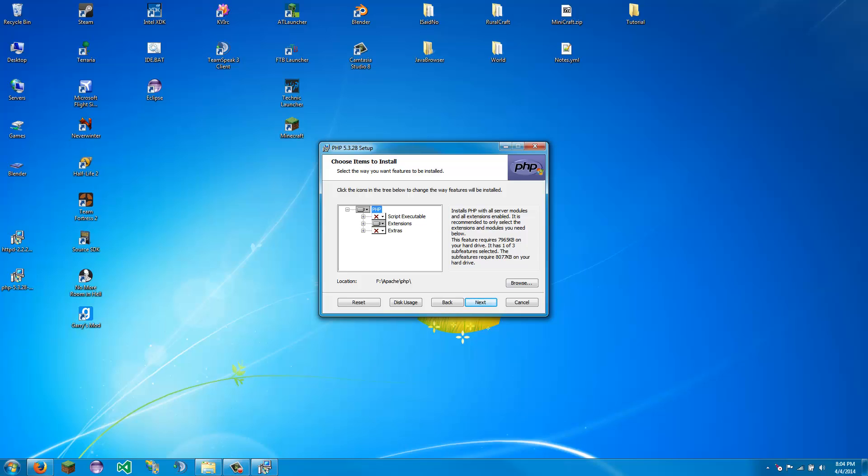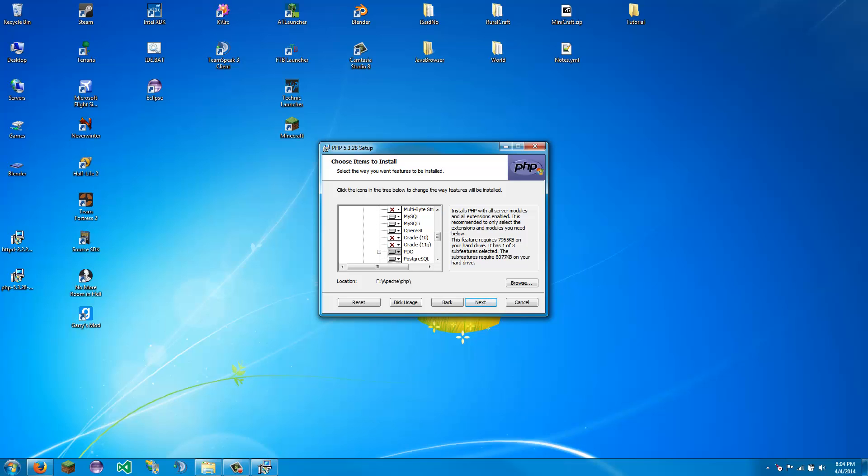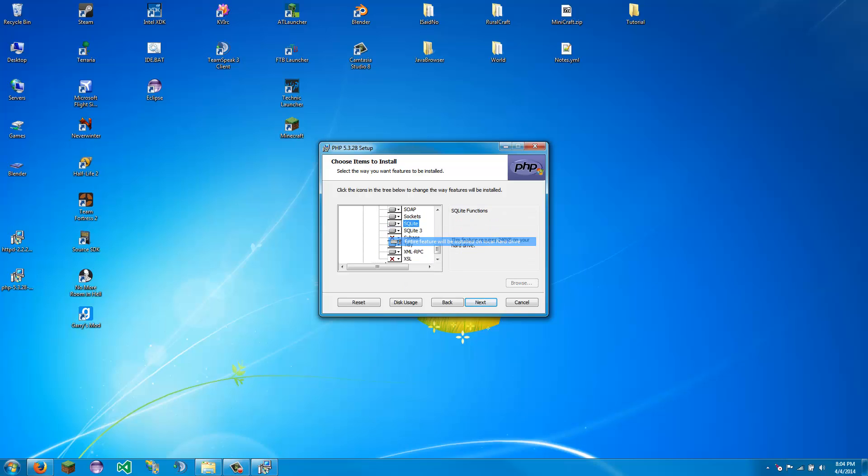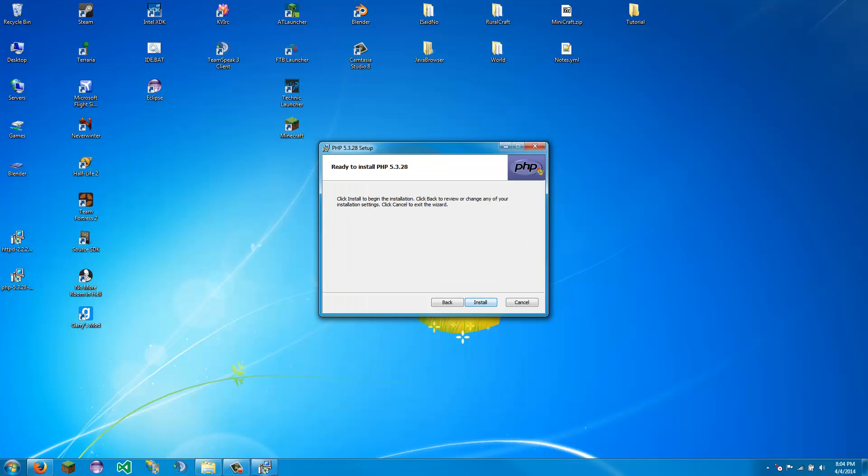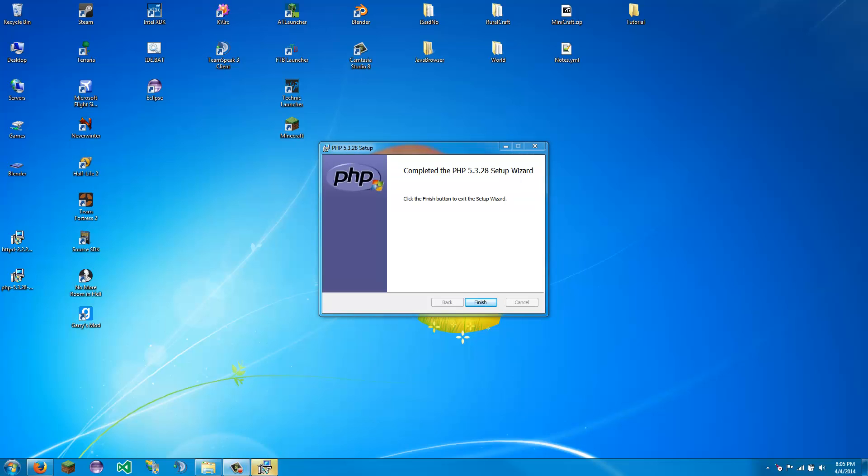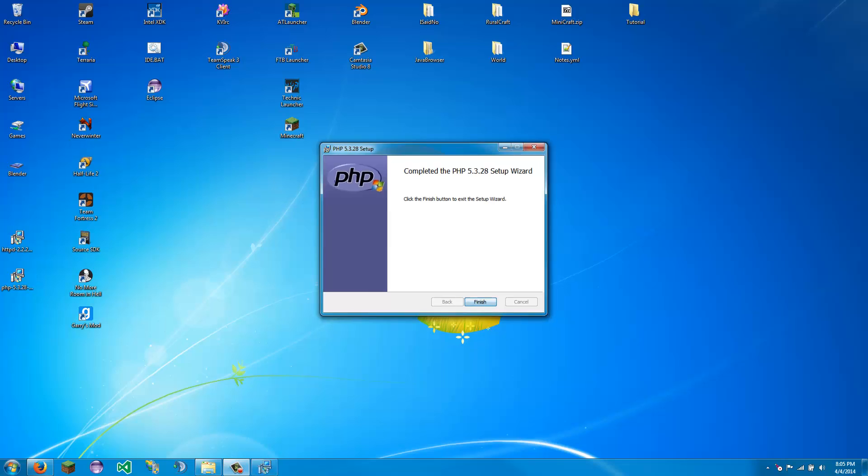Now, some good extensions are, the default extensions are always what you are going to want to have. Along with SQLite is always good. Extras, why not. Next. Install. So this will take a few seconds. You will get a security warning, and then you can go on. You can click finish.